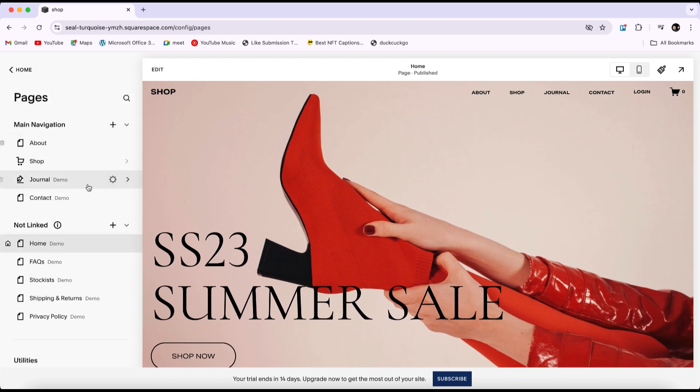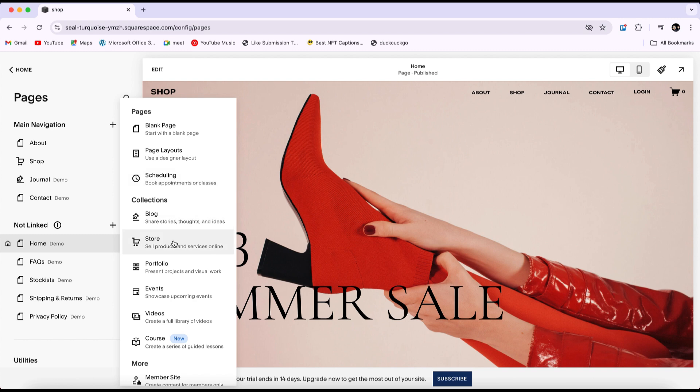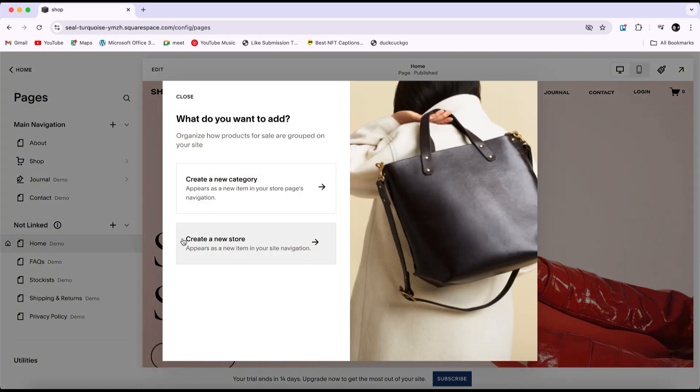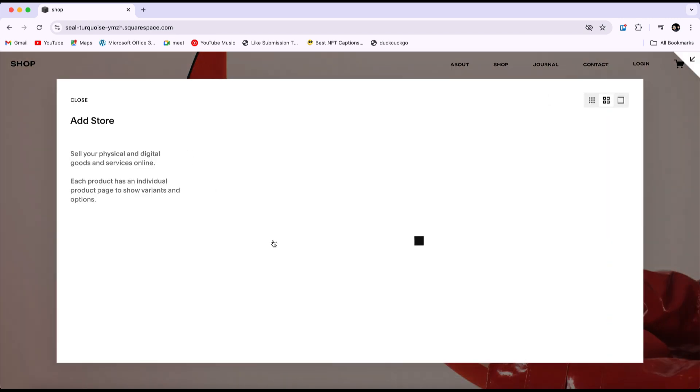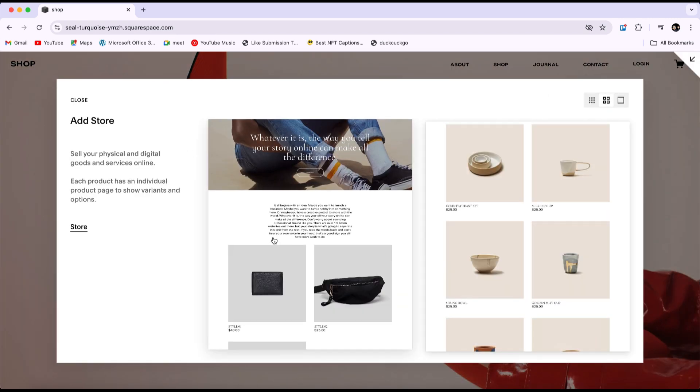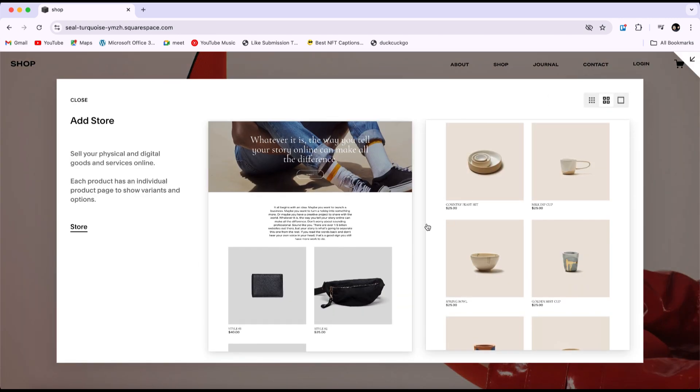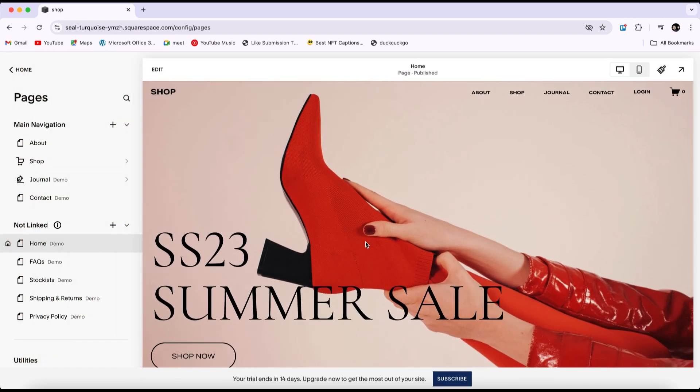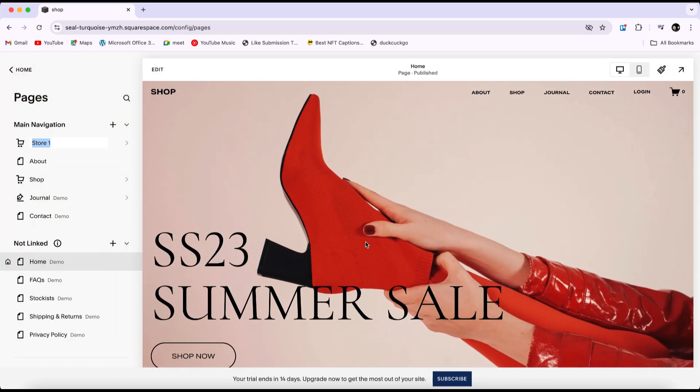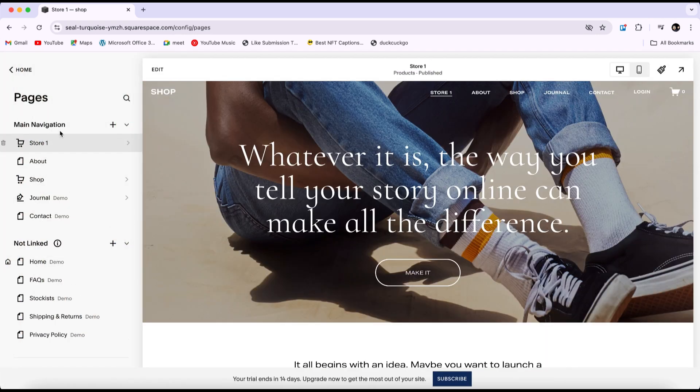Click the plus icon to add a new section, then select Store. Click on Create a New Store and choose the store design you like. Once you've done this, your store will be added to your page. You can then give it a name of your choice.